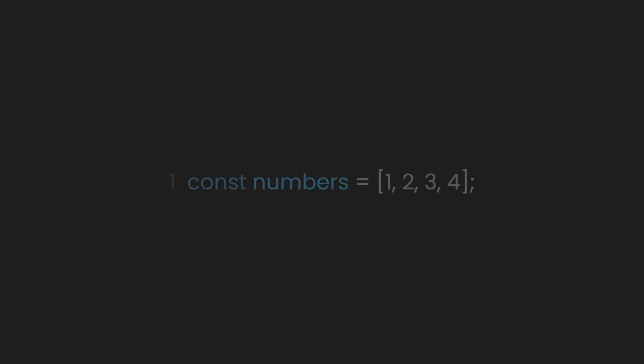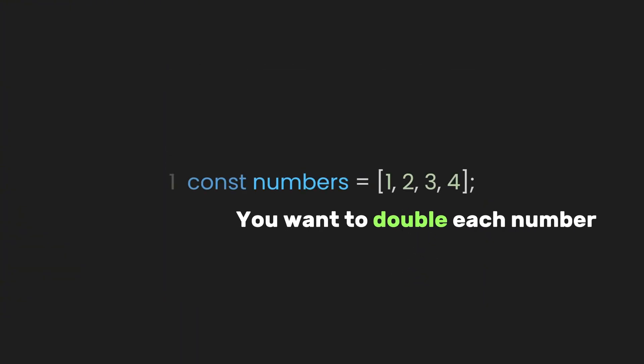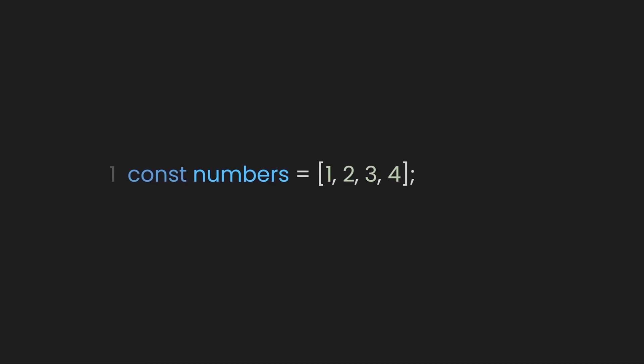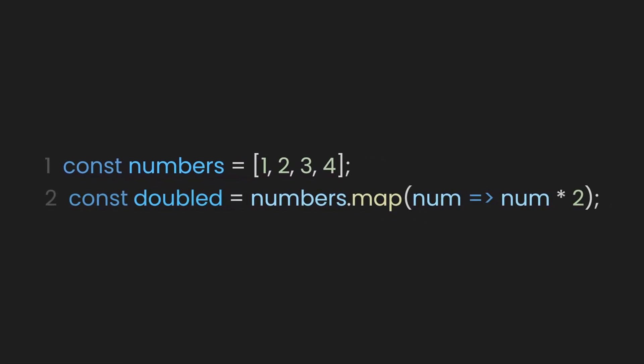All right, so let's keep learning and dig into that map function example to make it crystal clear. Picture an array of numbers like 1 to 4. You want to double each number to get a new list like 2, 4, 6, and 8. That's where the map function comes in.